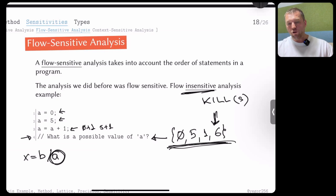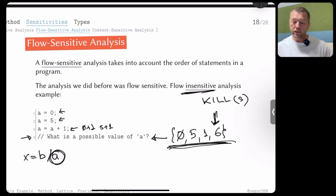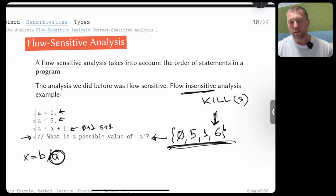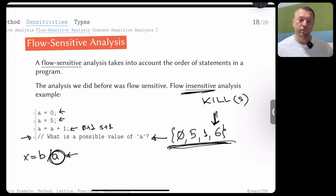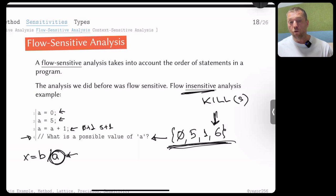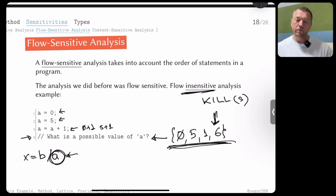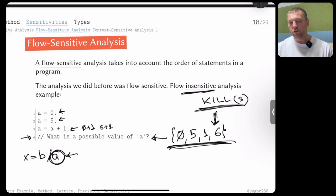Flow-insensitive analysis accumulates facts without properly deleting previous ones — it doesn't use the kill sets correctly. If your kill set is not properly defined to remove facts from previous blocks, you get false positives: claiming there is a bug when there isn't one. The kill set must remove facts that are no longer valid after an overwriting assignment.